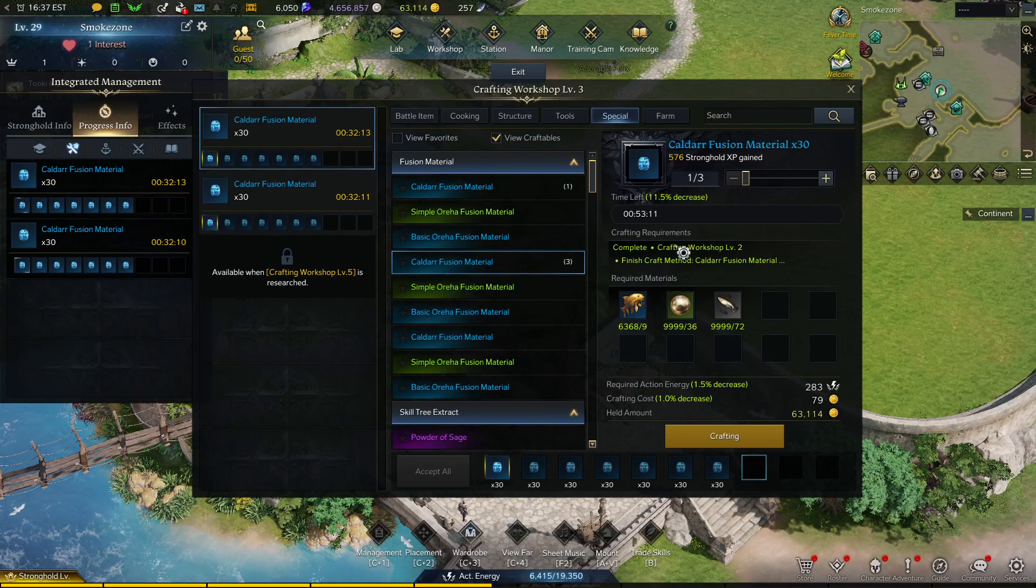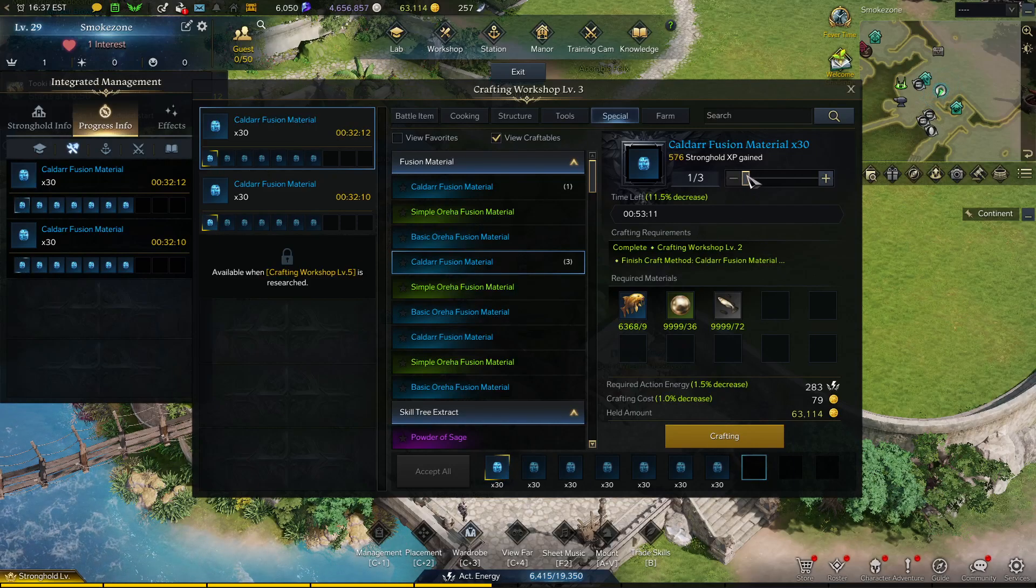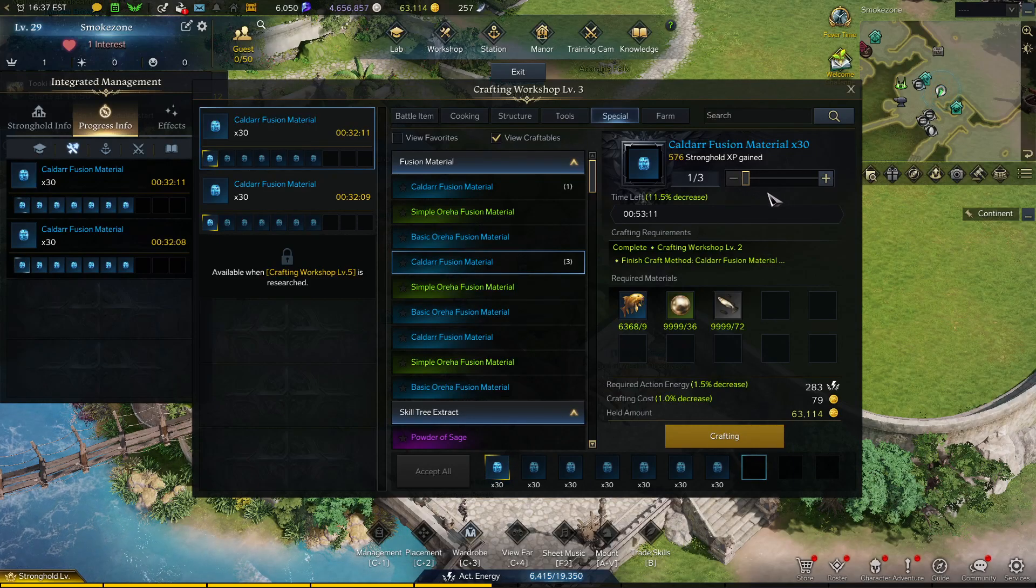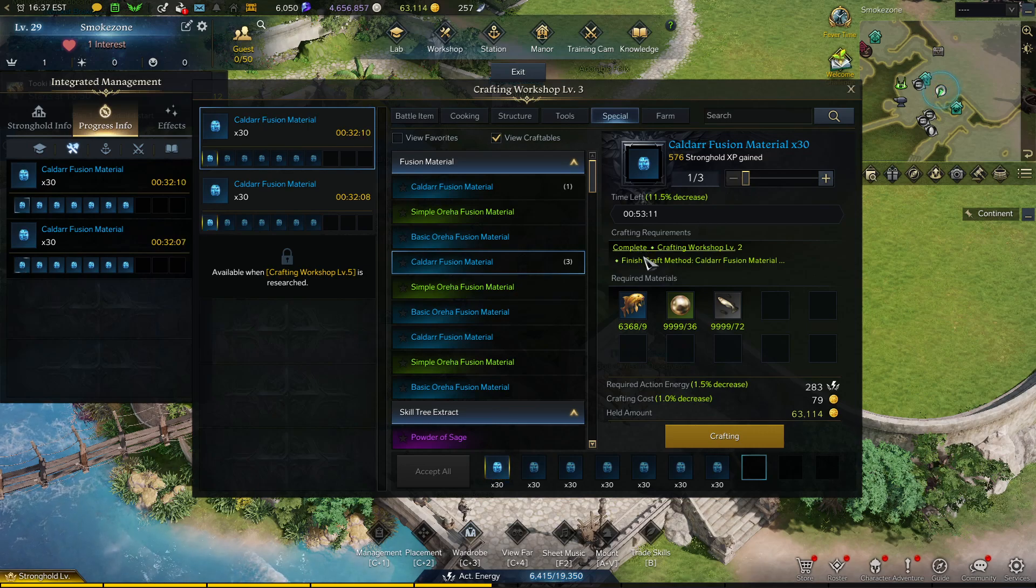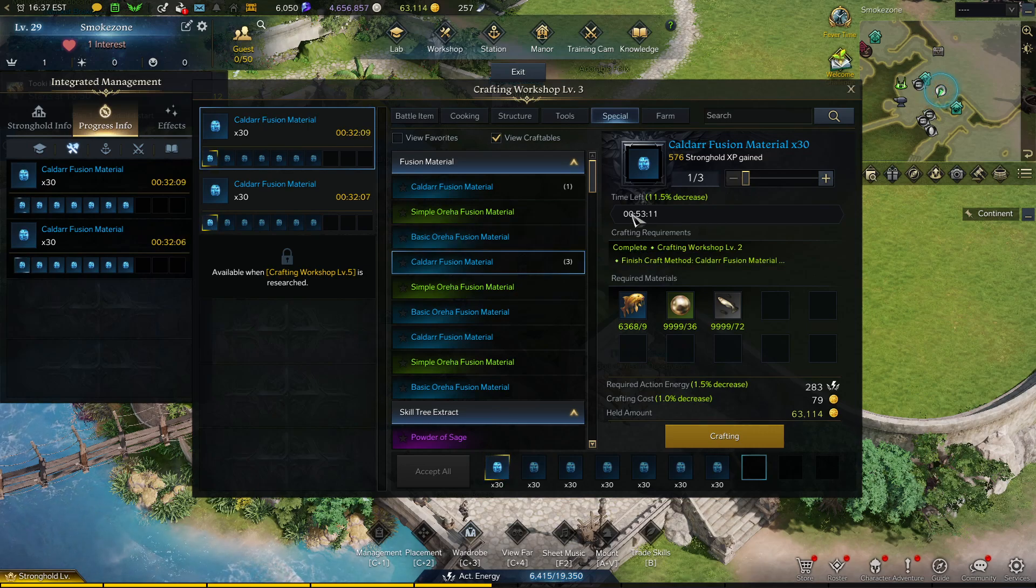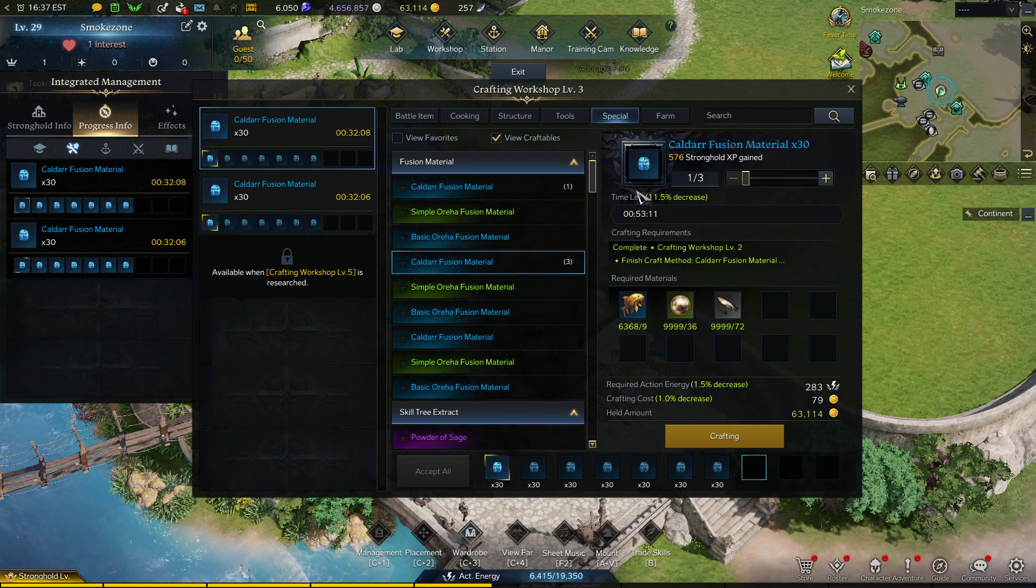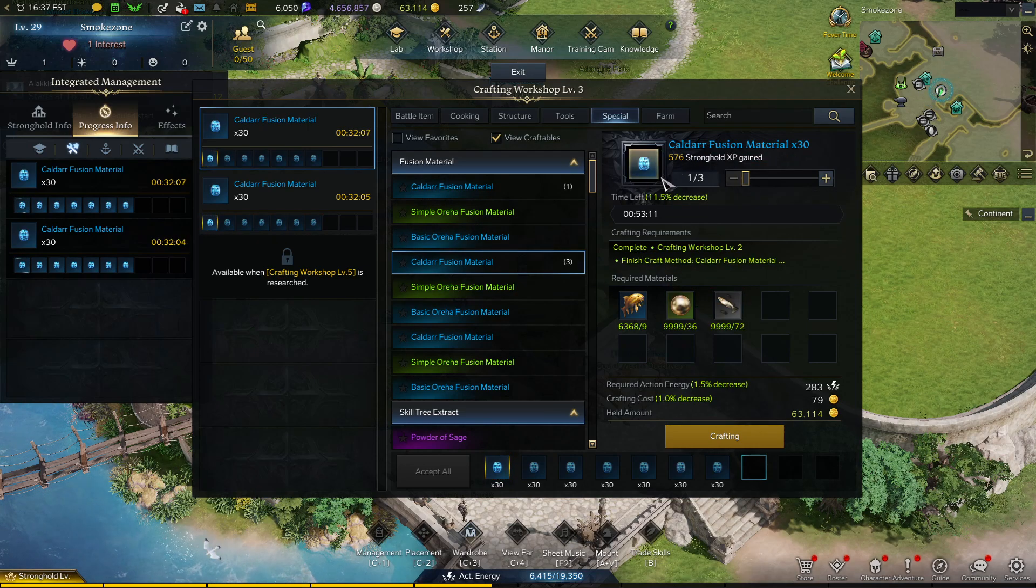Hey guys, welcome to my first YouTube video. Today I'll be giving you a stronghold gold making guide for Caldar fusion materials.